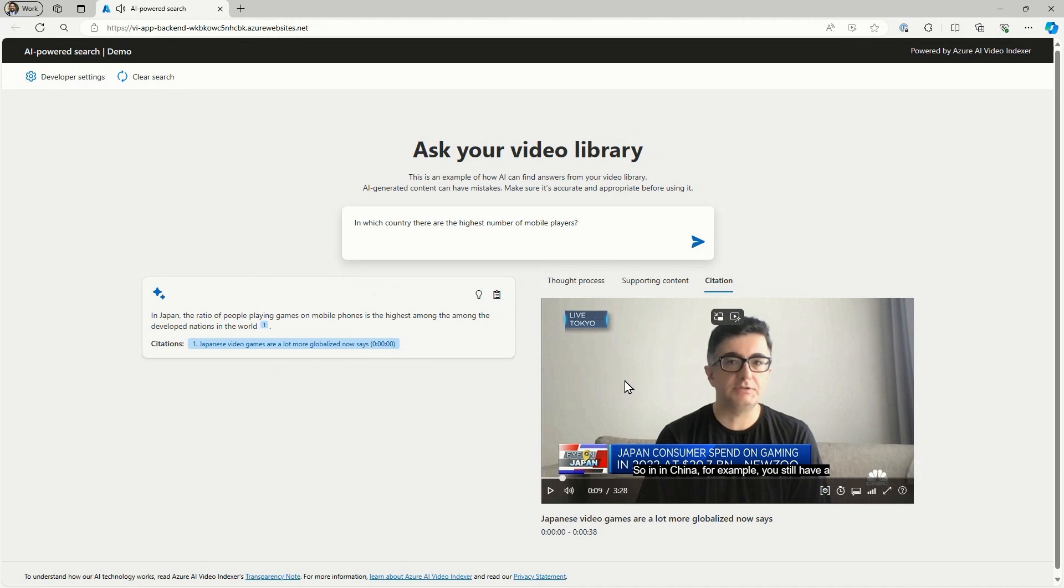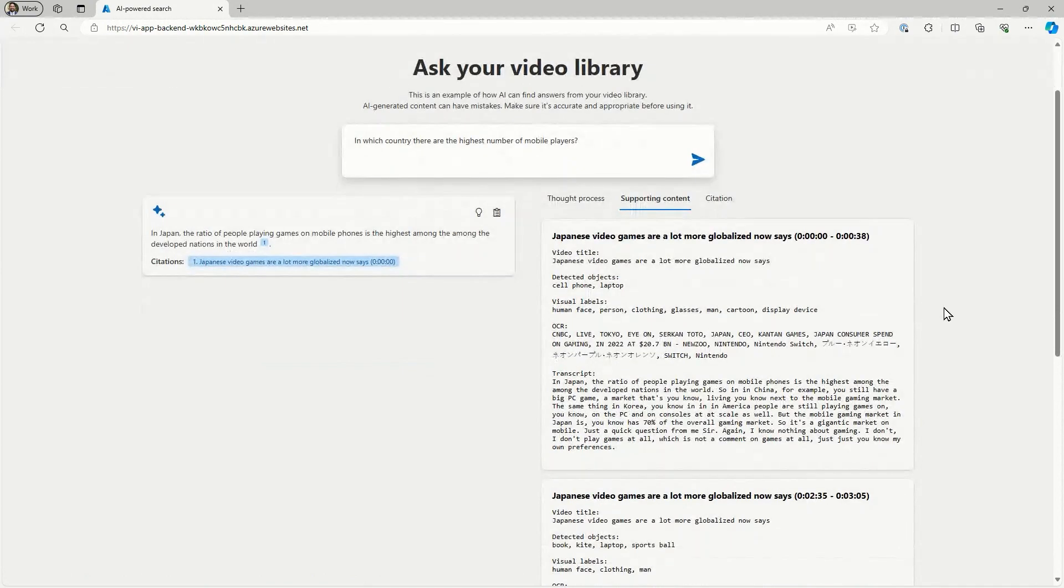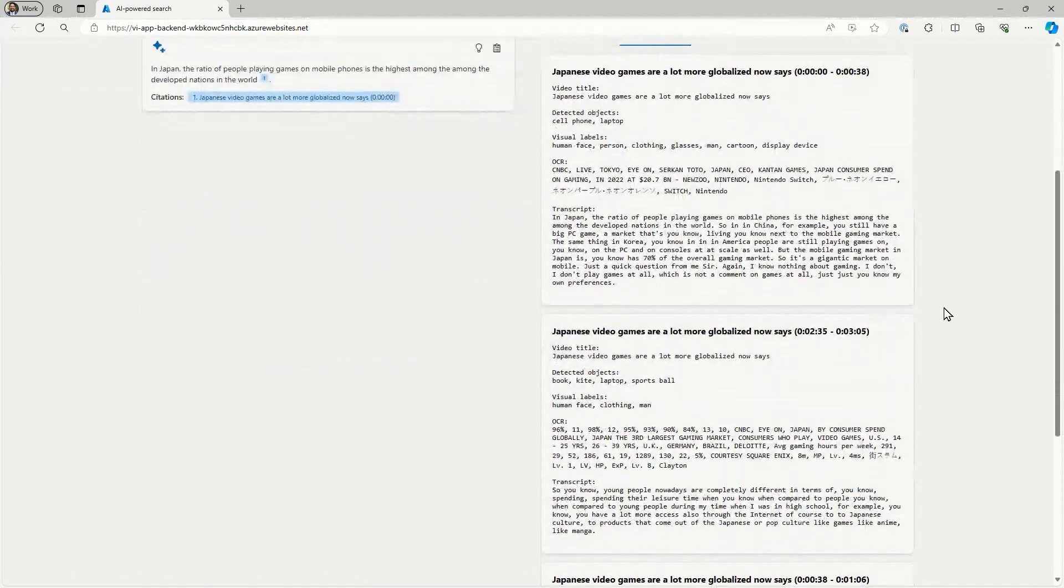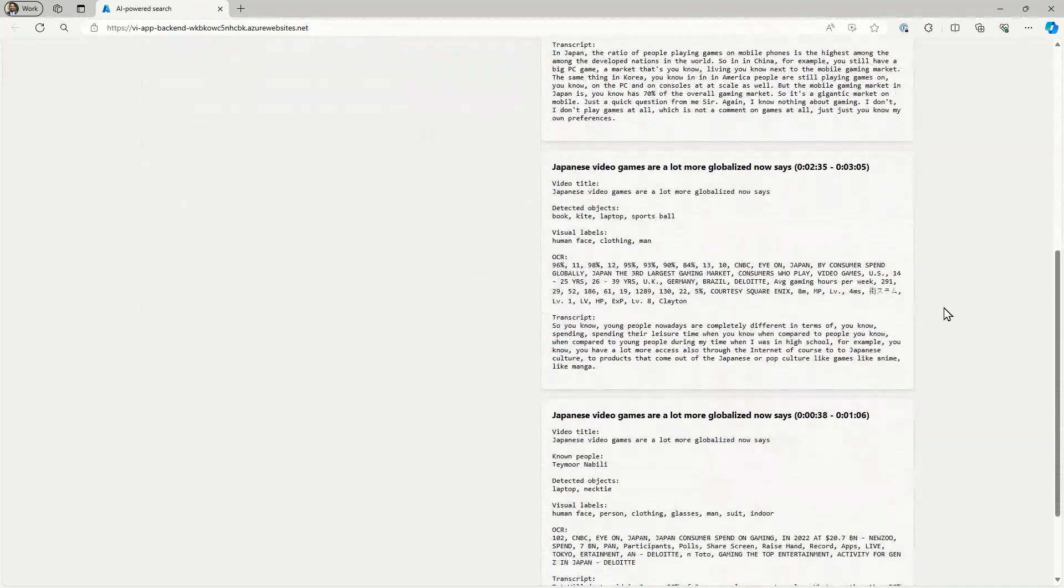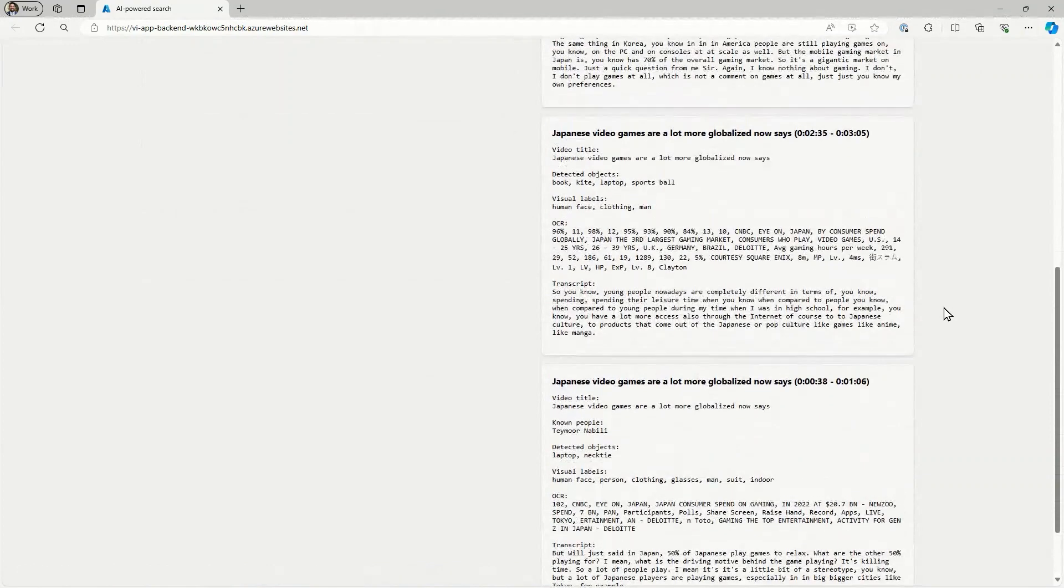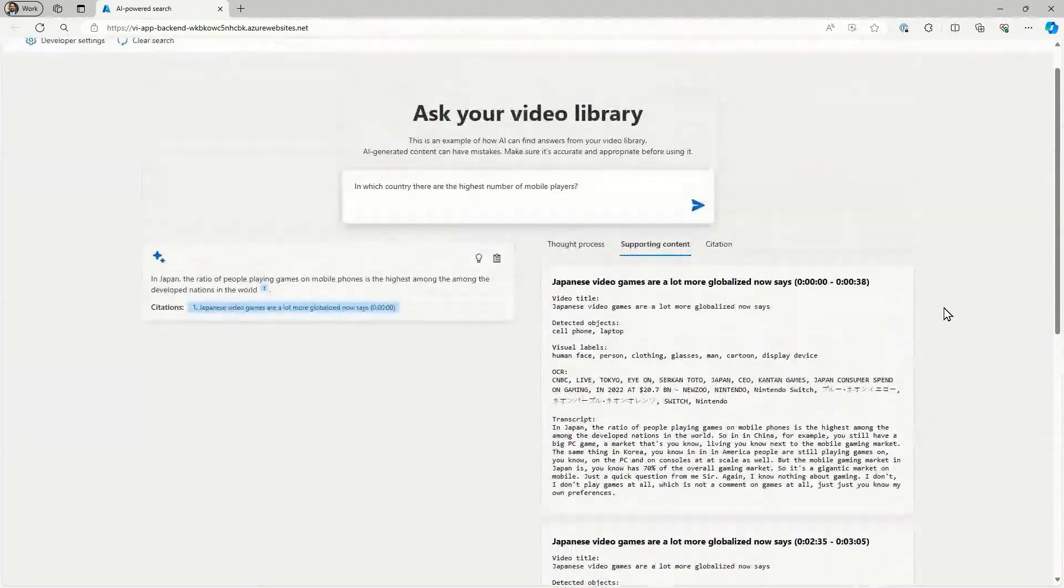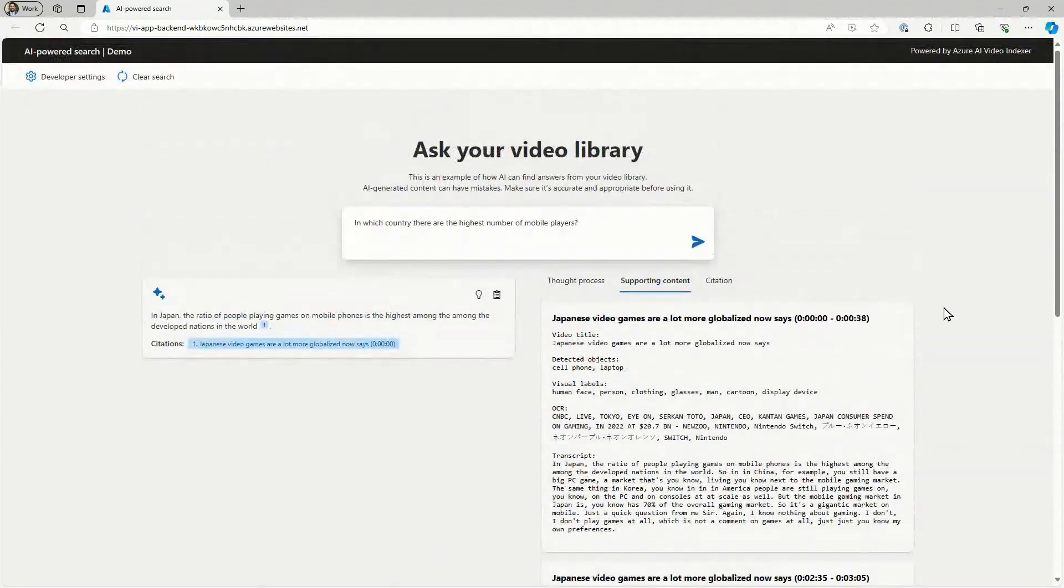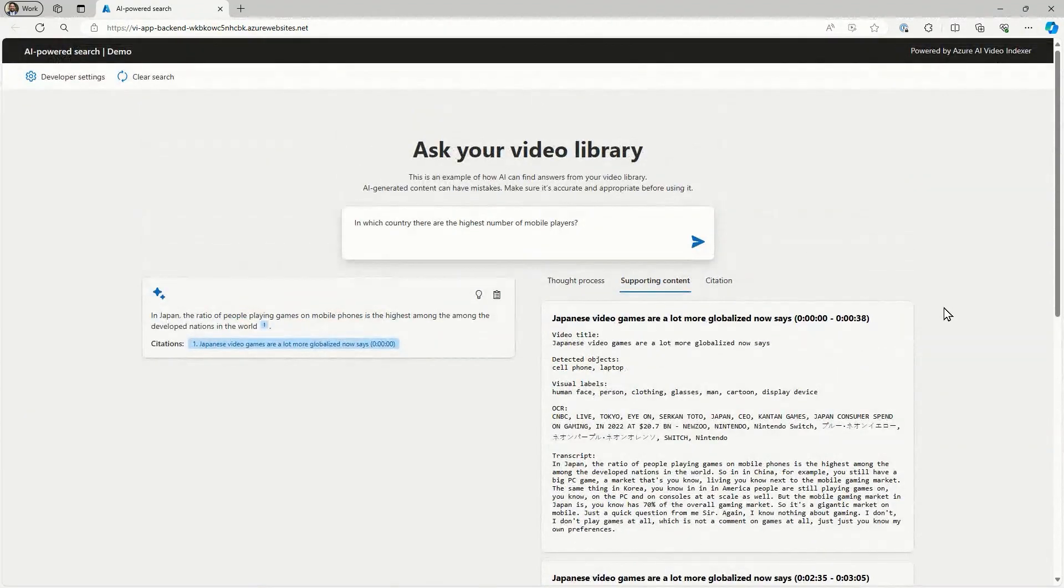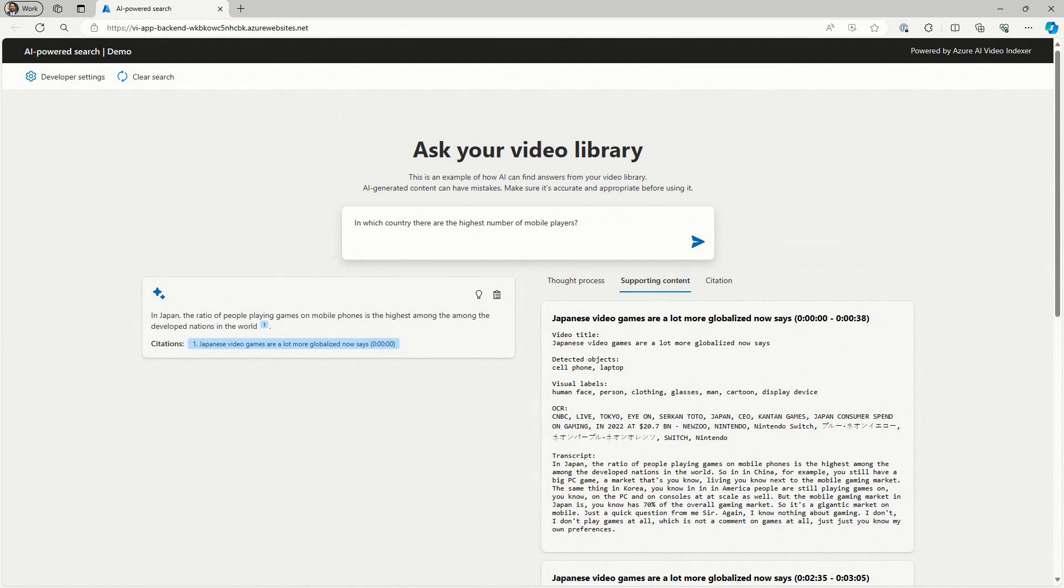Yeah. And if you'll click the supporting content tab, you will see the items that were retrieved using the RAG paradigm with different insights that are explained here. So we are using few shots to reason about huge data sets and help ChatGPT answer the question.